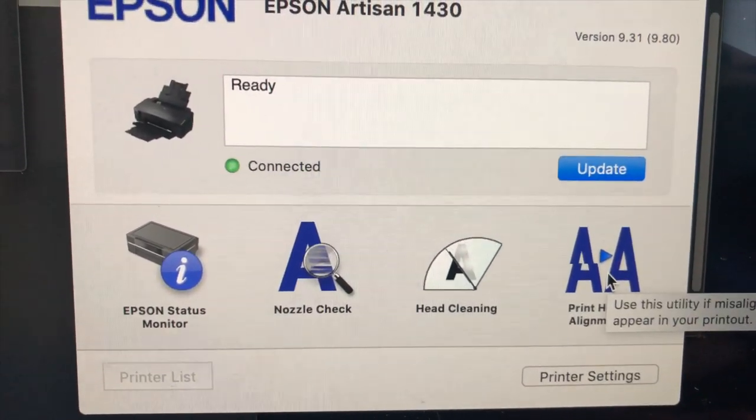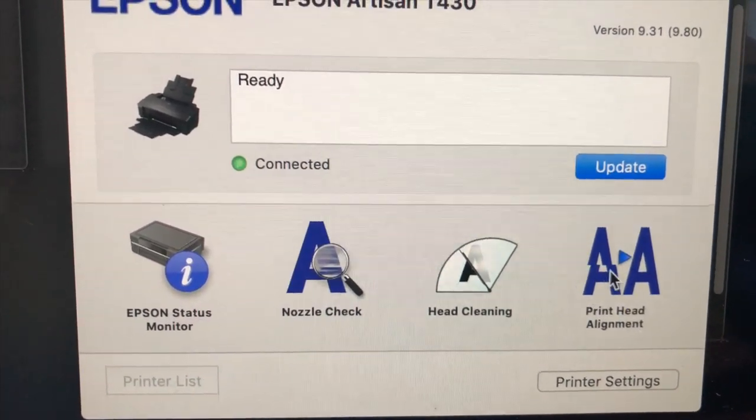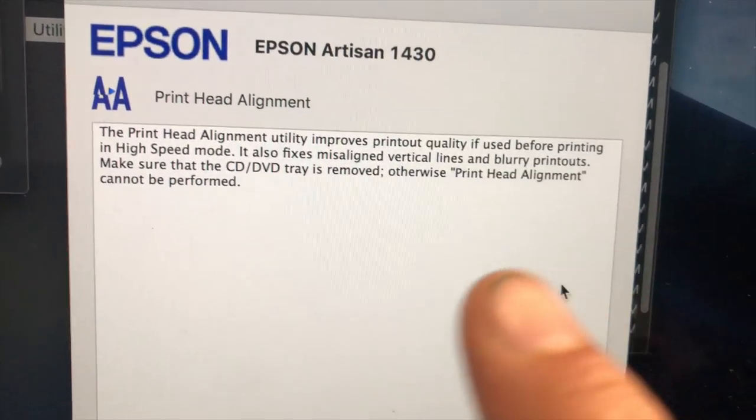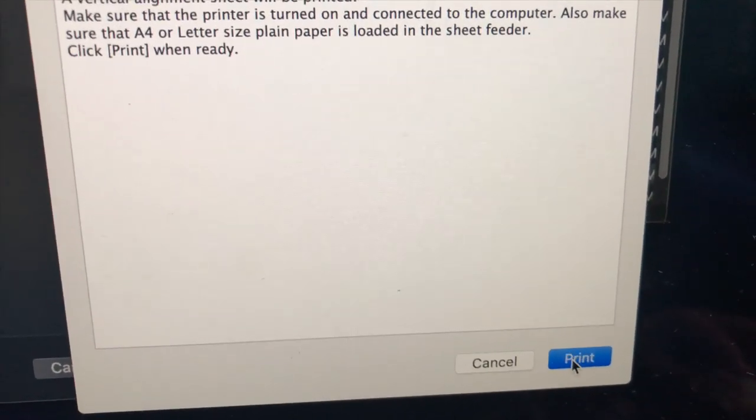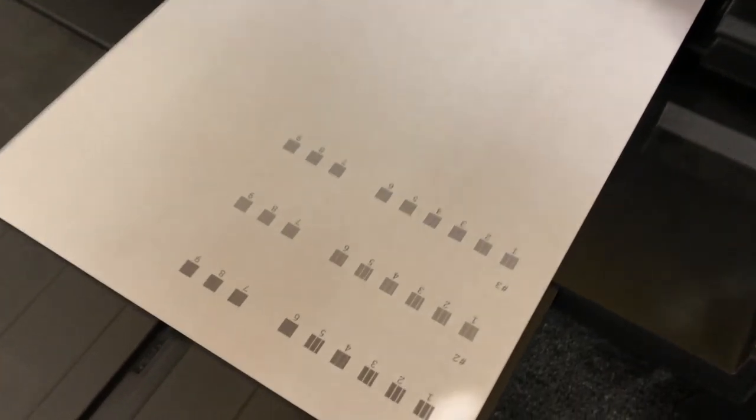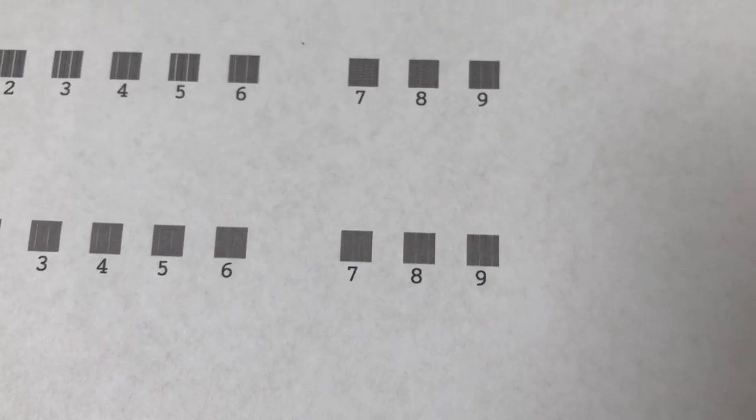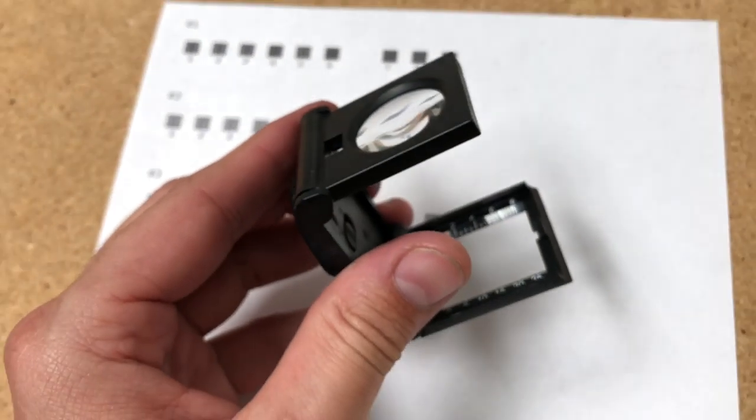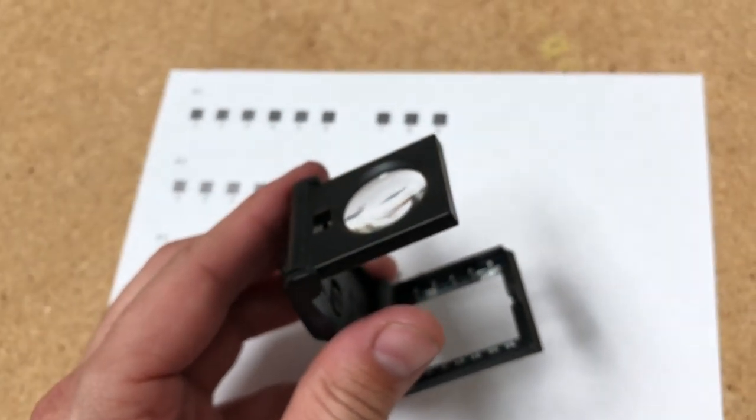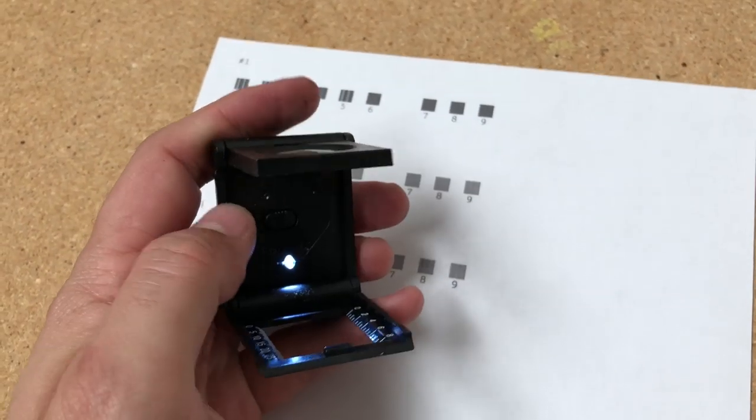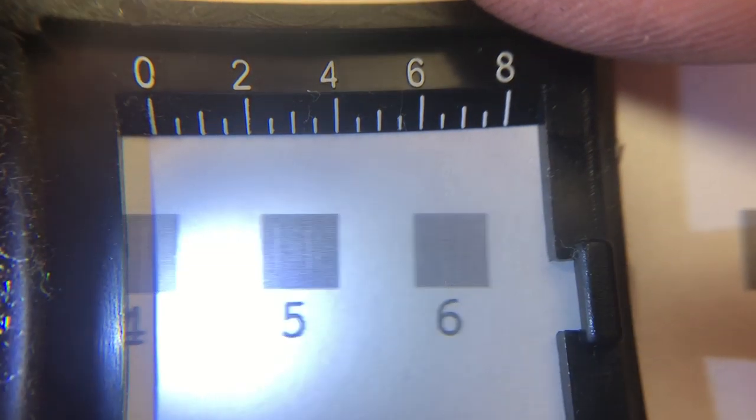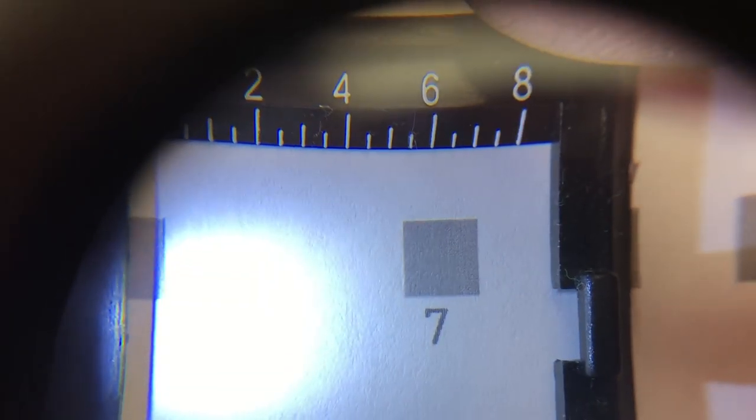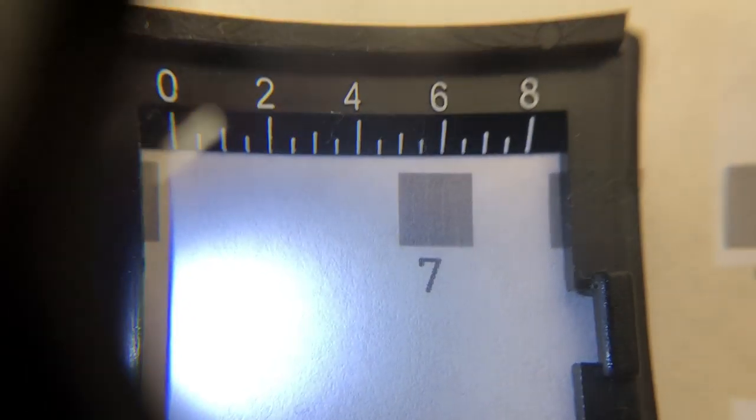Next thing I'm going to do is a printhead alignment, and then I'm just going to follow the prompts on screen here. Since some of these seem to be fairly close, what I'm going to use is my loupe. That way I can get a little bit better of a view and see what it's actually doing. I'm thinking on this one, I think seven might actually be the best because six, seven, and eight all appear to be fairly close.